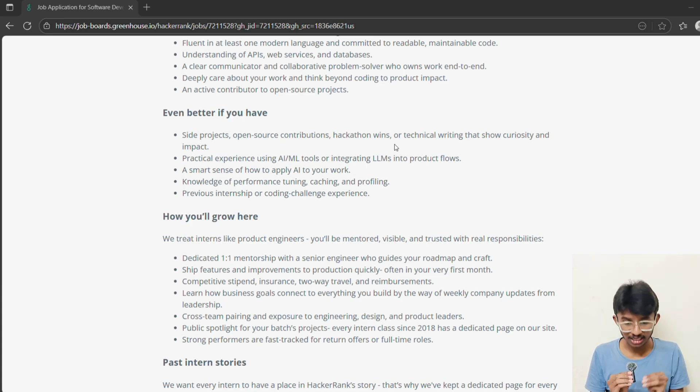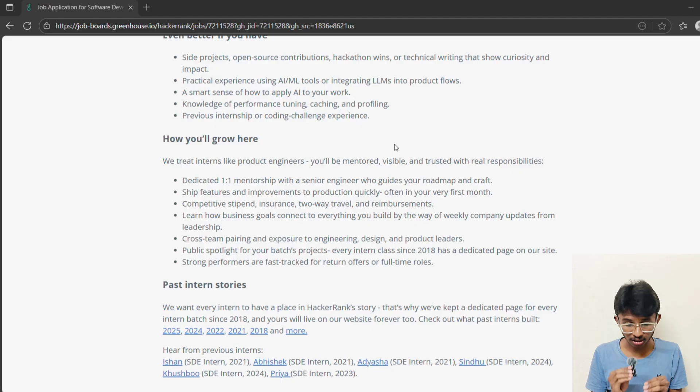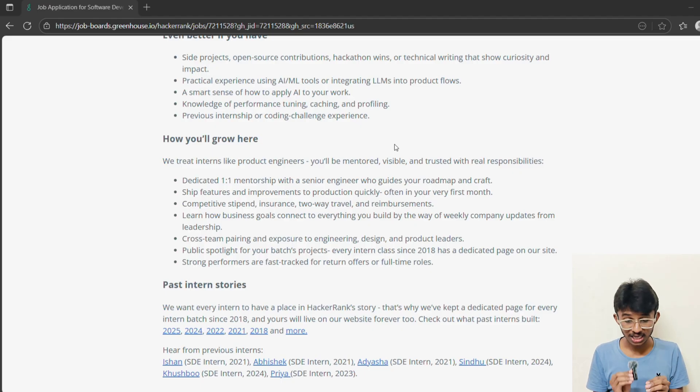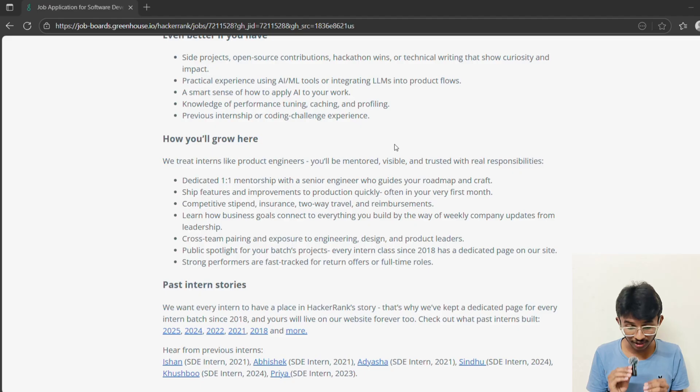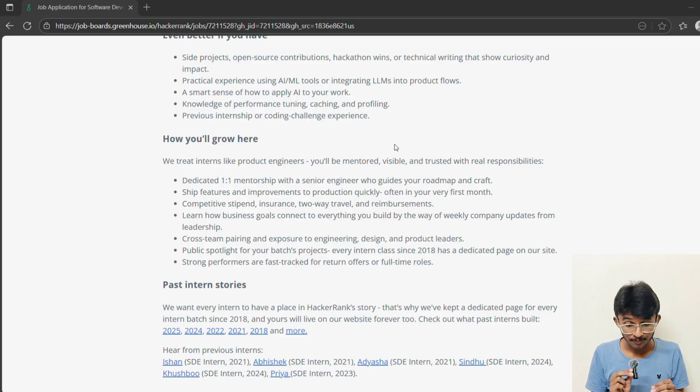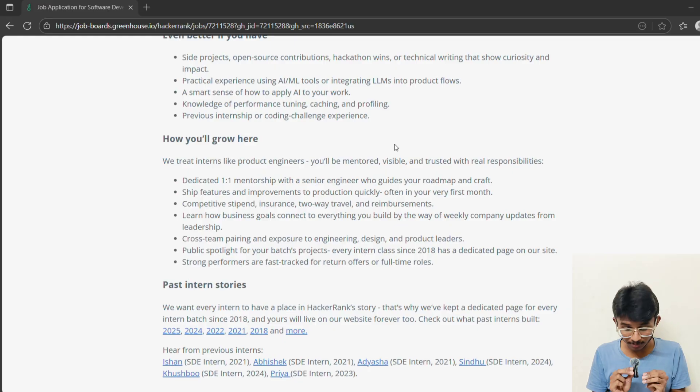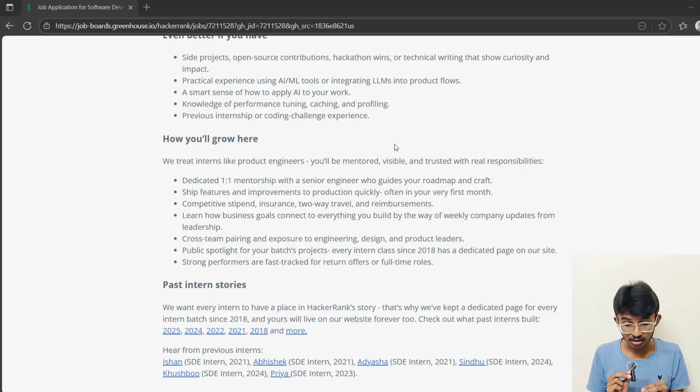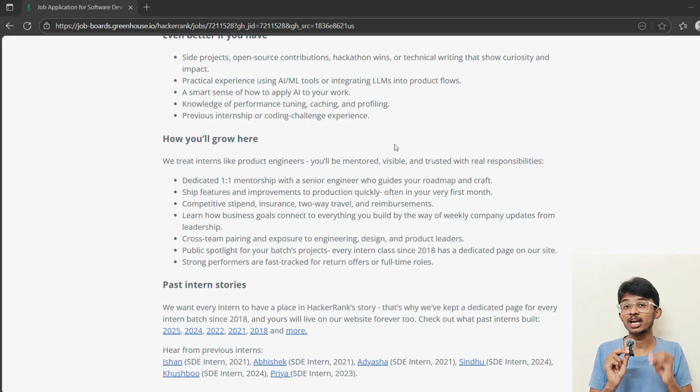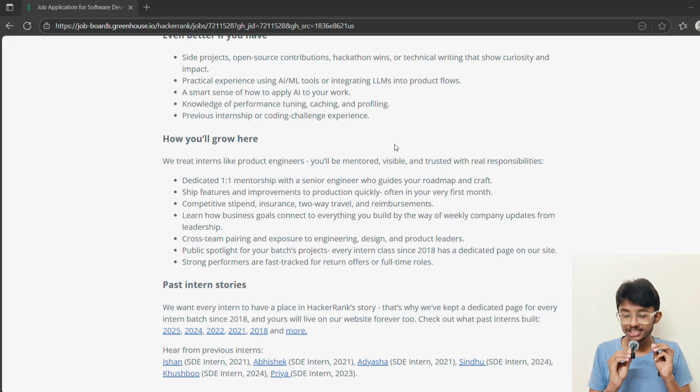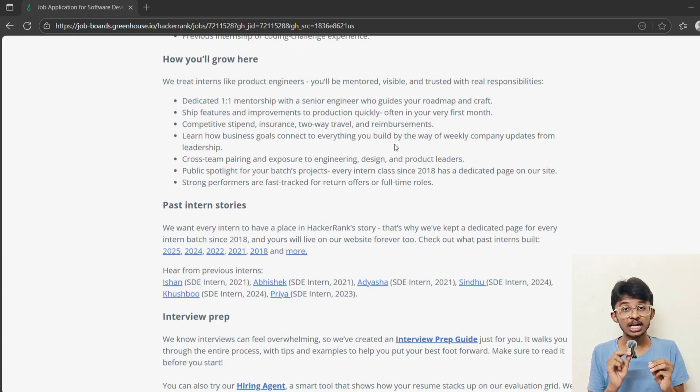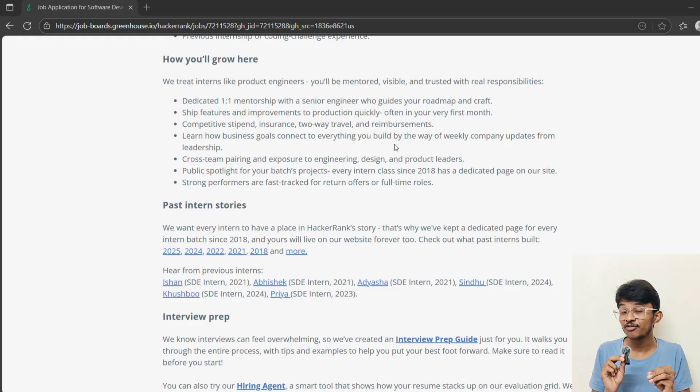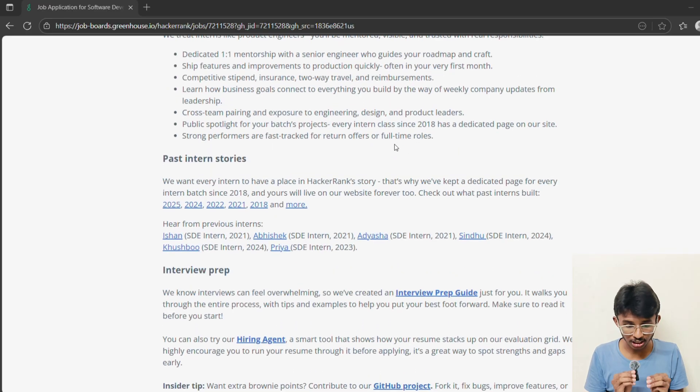Now, let's be real. Internships are not just about learning, perks matter too. Here's what HackerRank offers. First, competitive stipend. Second, insurance coverage. Third, two-way travel plus reimbursements. Fourth, one-on-one mentorship with senior engineers. And fifth, public spotlight. Your projects will be showcased on HackerRank's site forever. And if you perform well, you will get a pre-placement offer even before you graduate. Imagine having your name permanently listed on HackerRank's site as a contributor. That's a perfect portfolio boost like no other.